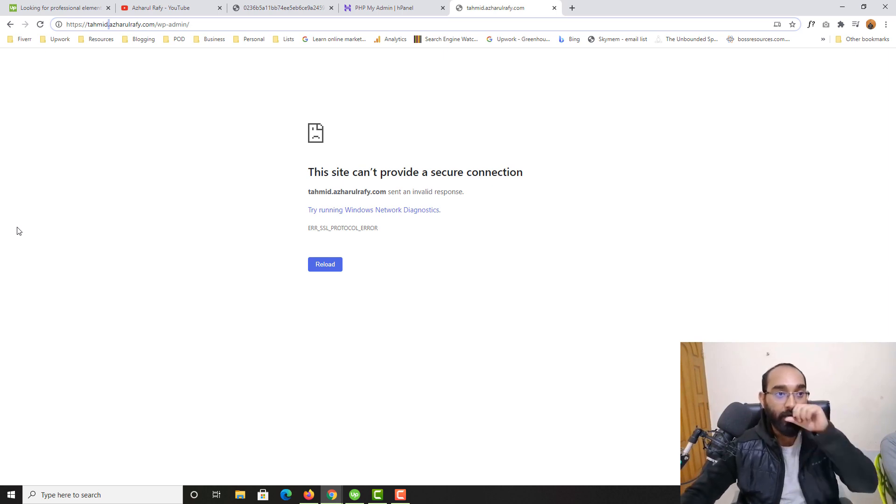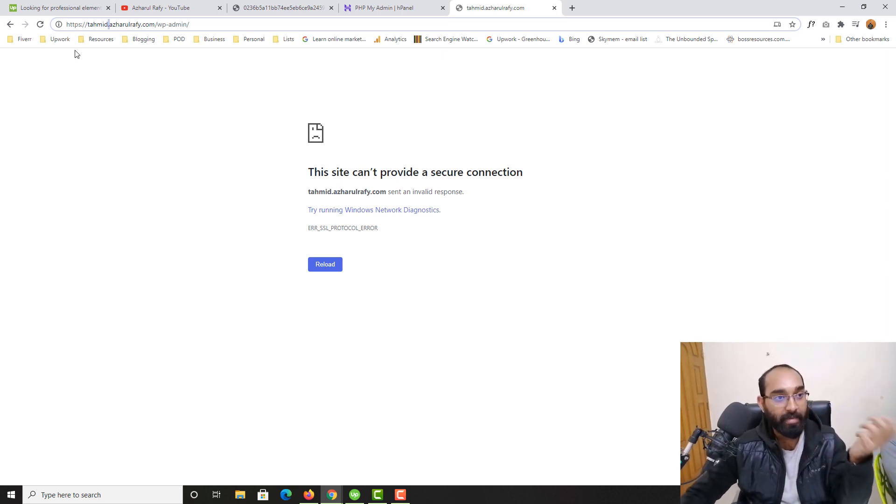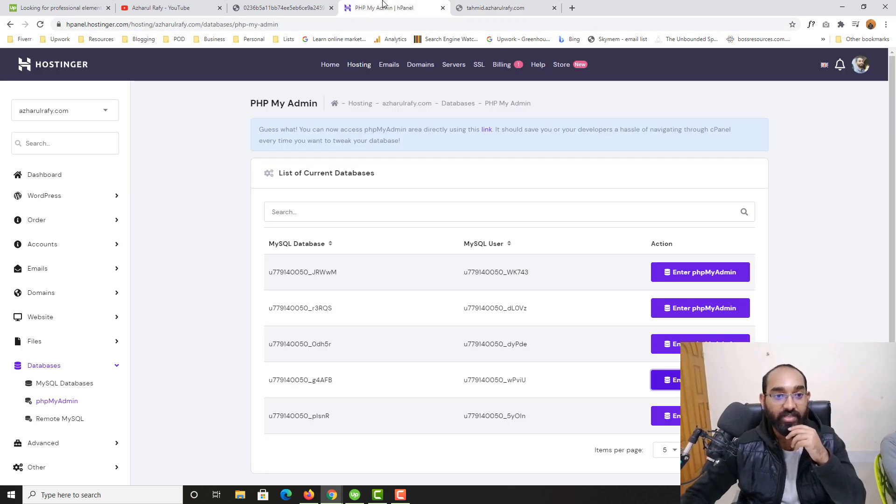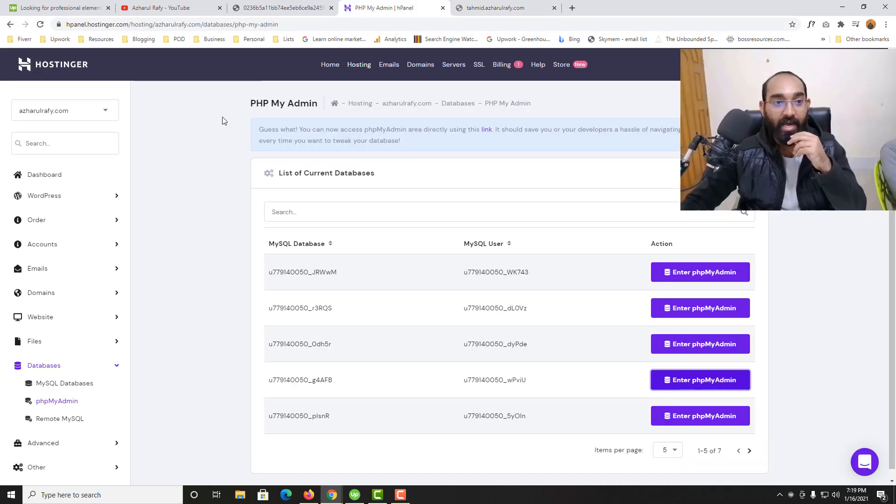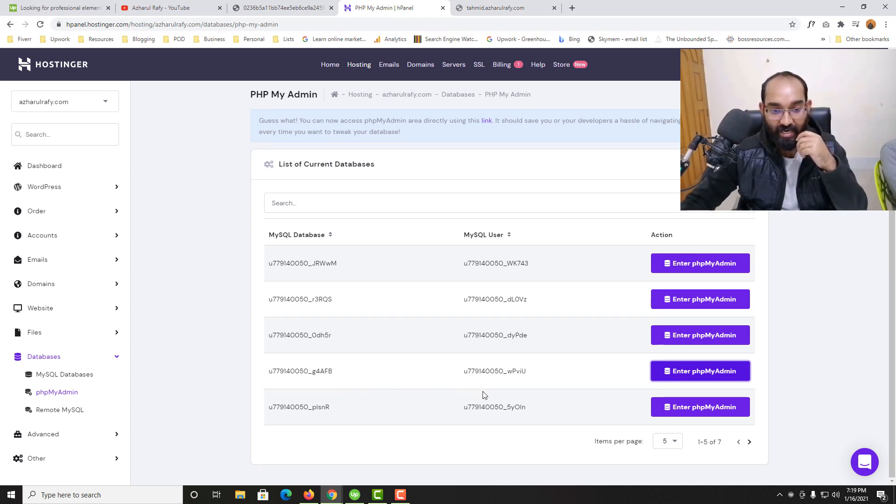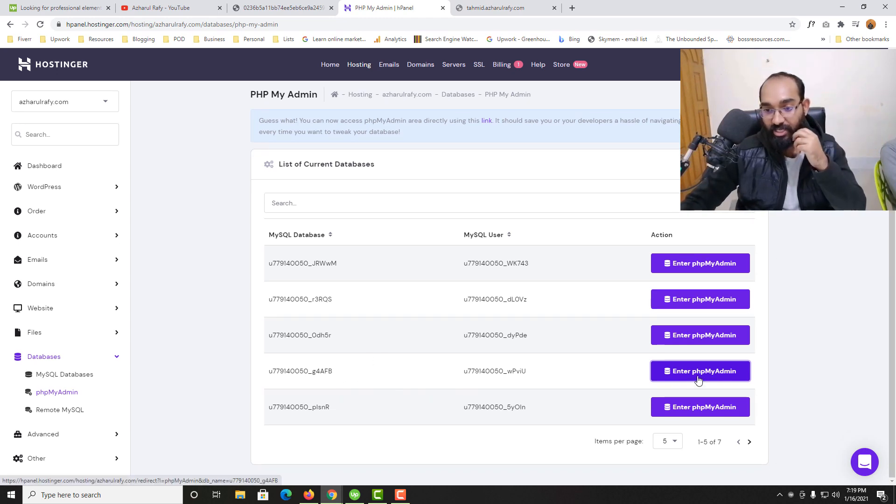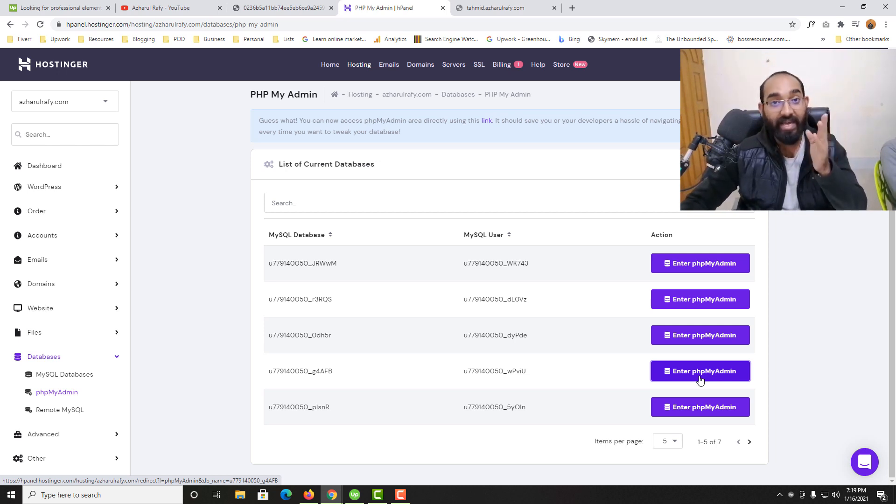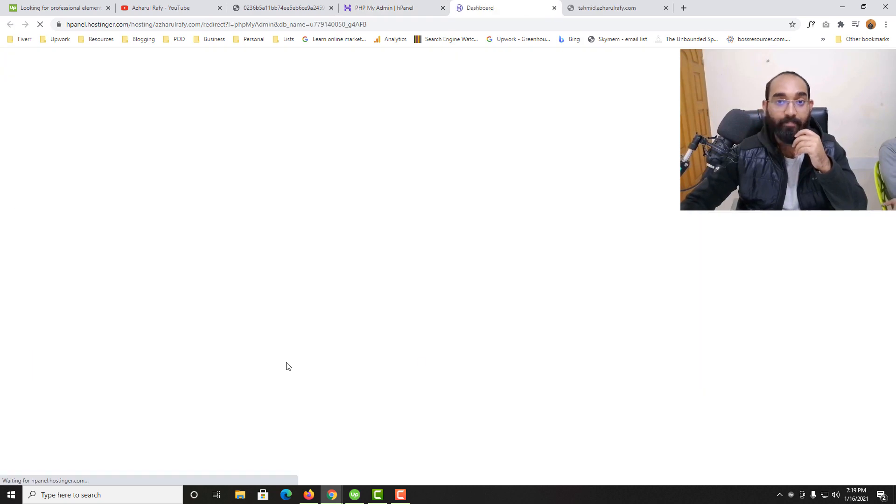Now I'm going to show you how you can correct this from your PHPMyAdmin. As you can see, I'm on my control panel and here is the website database. I'm going to click on enter PHPMyAdmin. You should go to your website's PHPMyAdmin page.